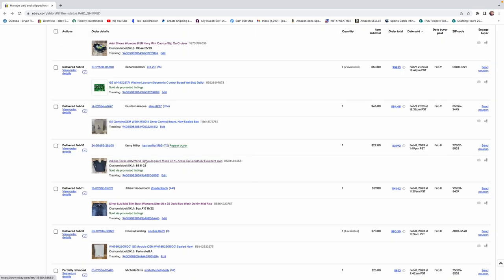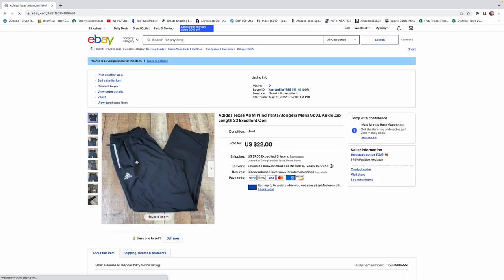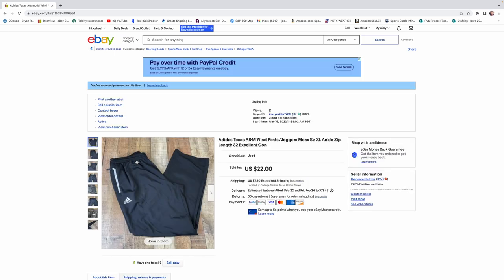I definitely want to talk about this next item, wind pants. This pair sold for $22. And when it comes to wind pants, Adidas and Nike do pretty well, just about every time. Vintage wind pants, some Nike vintage can do a little bit better.